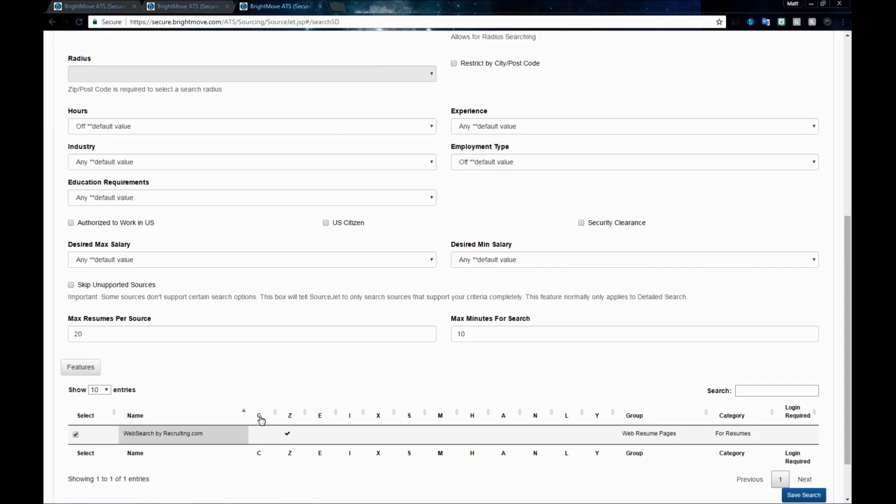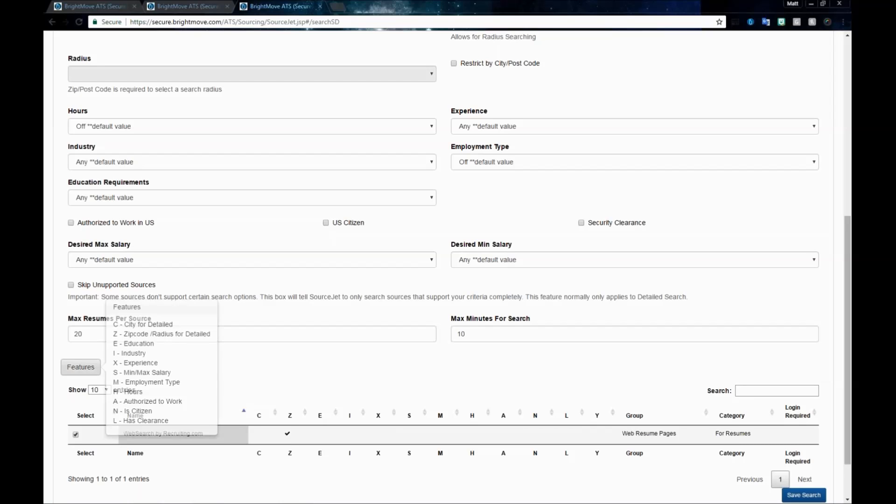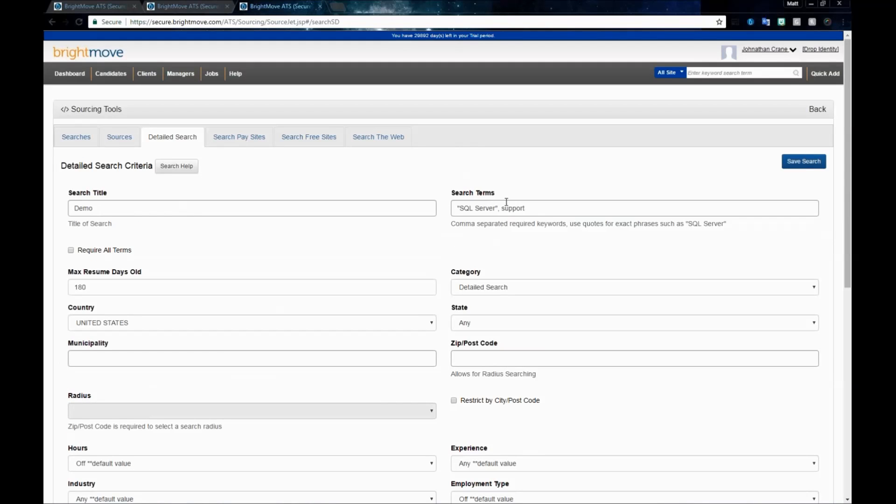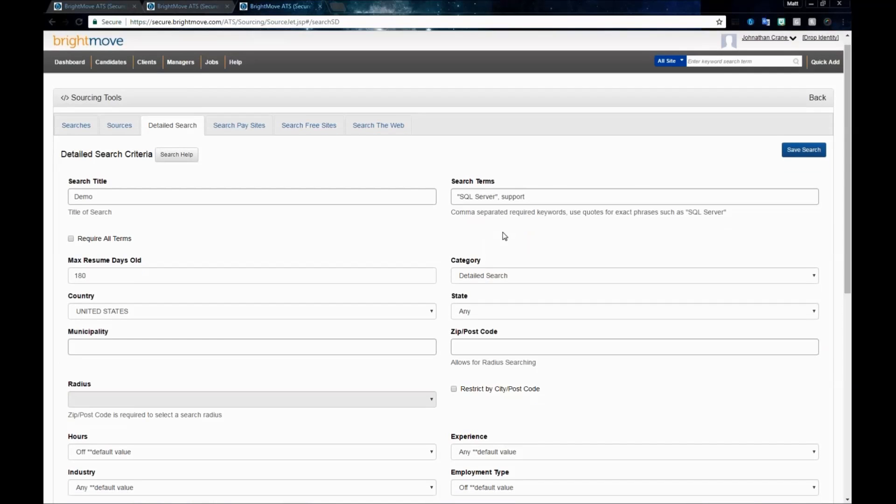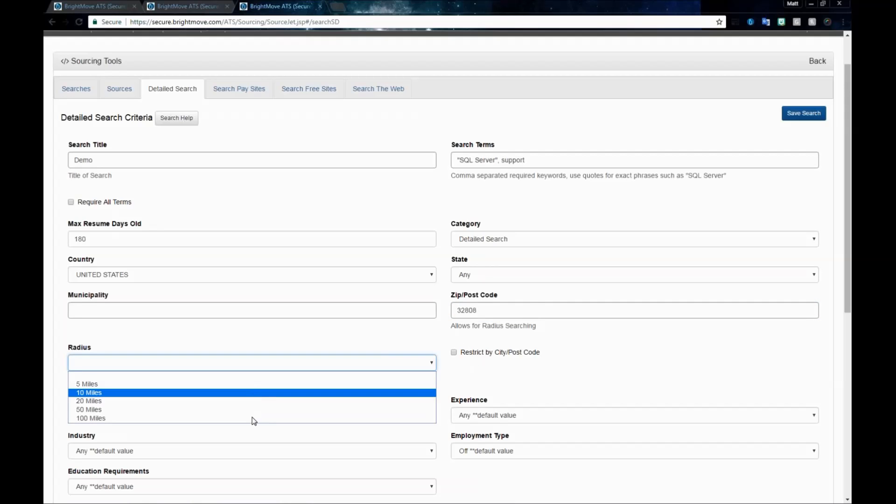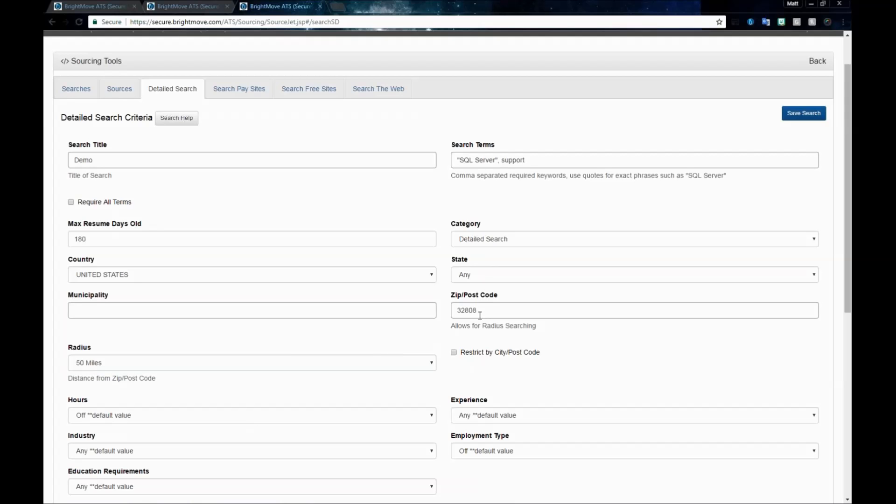You'll notice that we have several letters in categories here. To understand what each one of these are, they represent fields that are required for certain sources. This one has a Z checked. If we hover over feature, we'll see a full list of what the letters mean. Z stands for zip code slash radius detail. So for the detailed search, not only do you need to have your title and your search terms, but you do need to put in a zip code and put in a radius around that zip code. These two things are required for the detailed search.